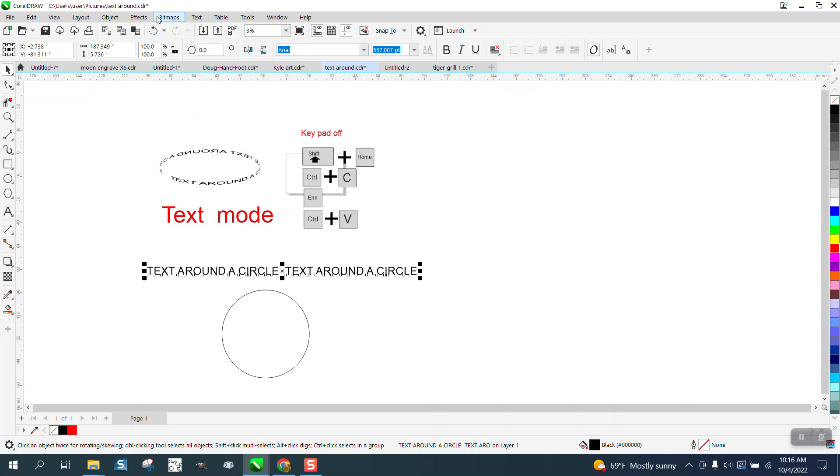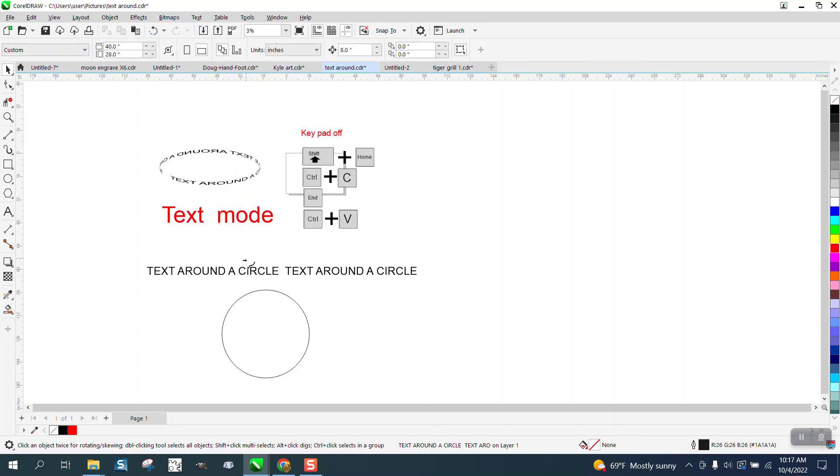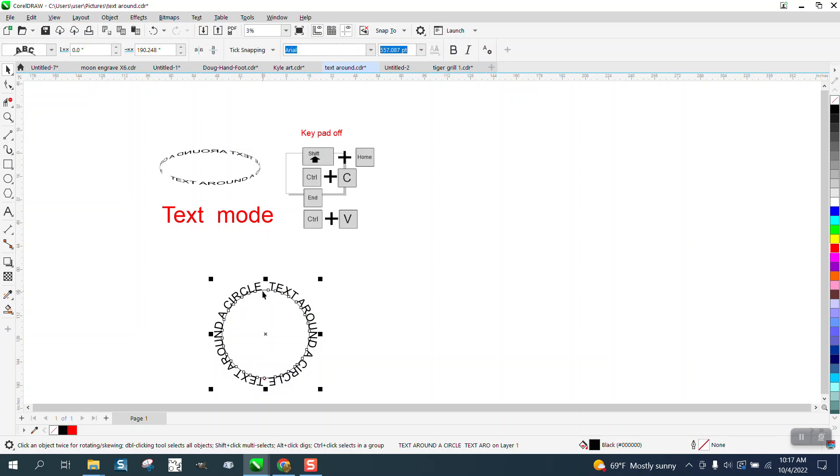Grab your text, text, text a path, put on your path, and that's pretty good.